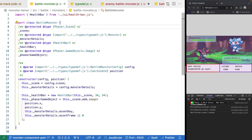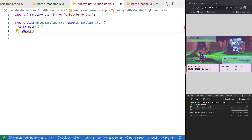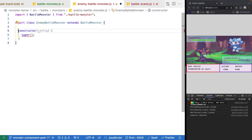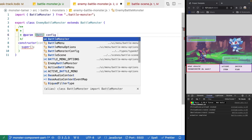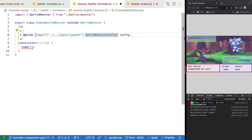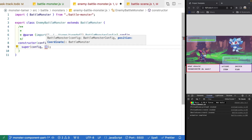Now our code is updated. Coming back to our enemy battle monster, we should be able to add config to our constructor, add JSDoc types, and for our param we're going to expect a battle monster config for config. We'll go ahead and pass that to the super method. For our positioning, we'll add those values directly in our enemy monster class.